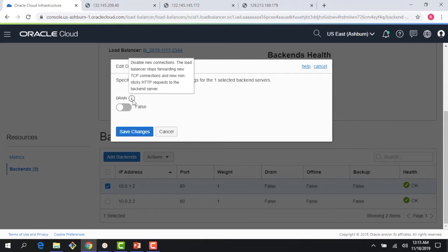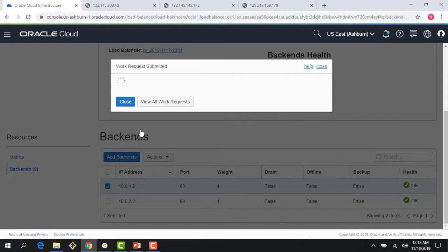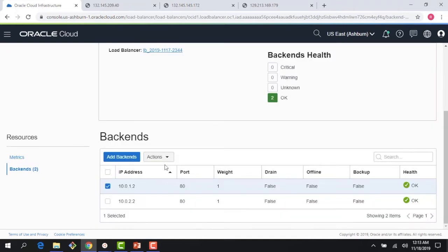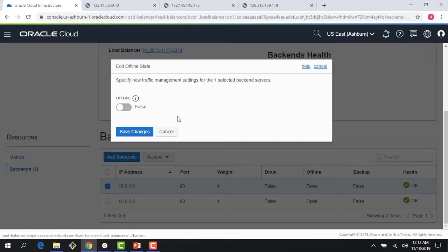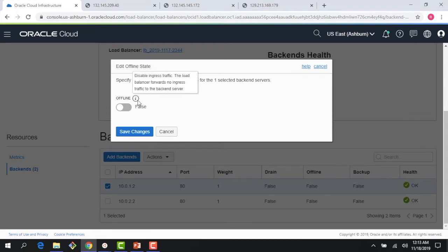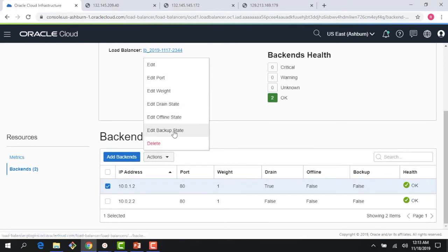Draining means I disable new connections — the load balancer stops forwarding new TCP connections and new non-sticky HTTP requests to the backend server. This is good for scenarios where I want to do maintenance and take a backend out of rotation. I could also edit the offline state, which disables ingress traffic altogether so the load balancer forwards no incoming traffic to the backend server.